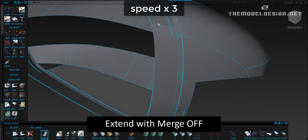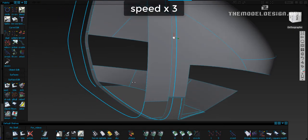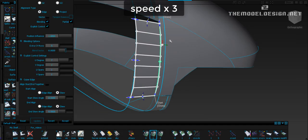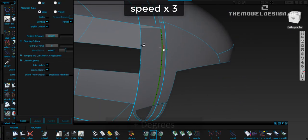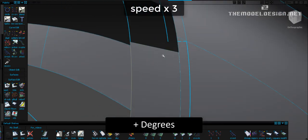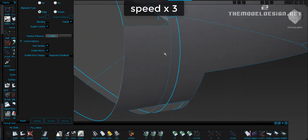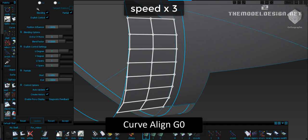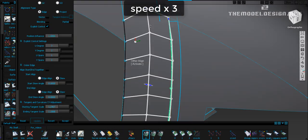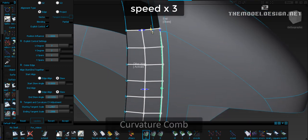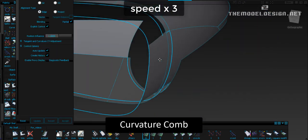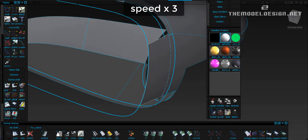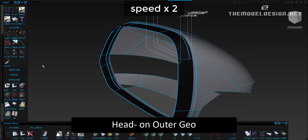Let's linearly extend this side patch with merge off. Now we can align G1 tangency to the edge of the surface. Let's add one more degree — this extra degree will protect our tangency when we align the patch to the opposite curve. Just to confirm that our surface has some crown, we can check the curvature comb. It looks pretty good. Here is our complete head-on outer geometry.